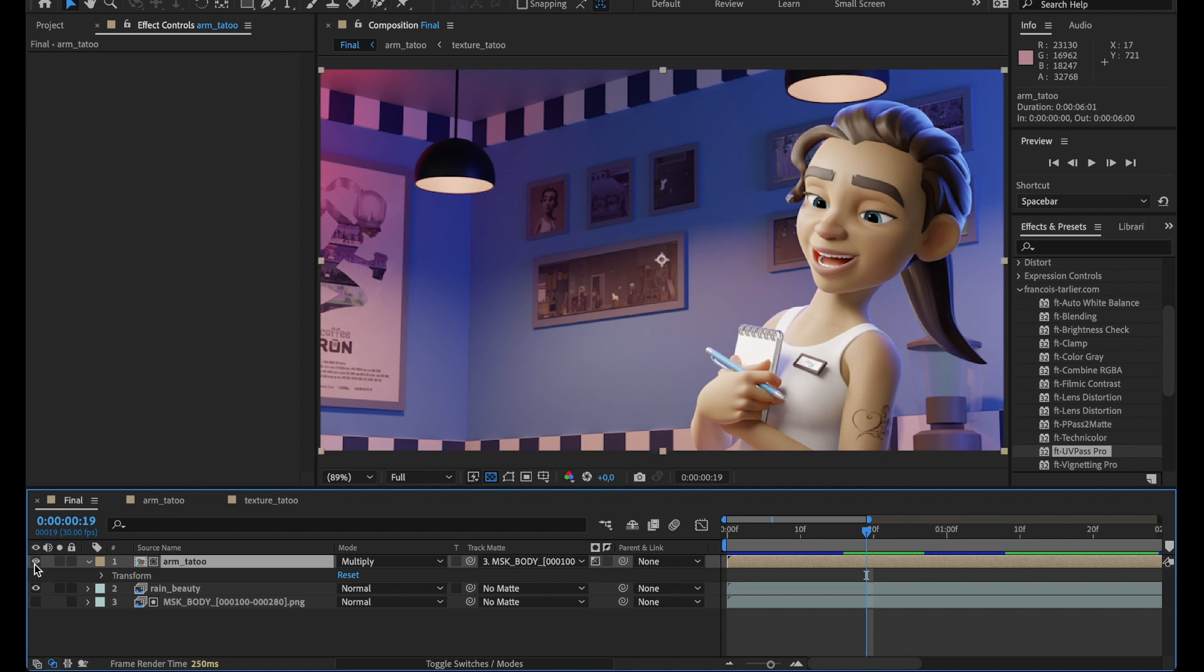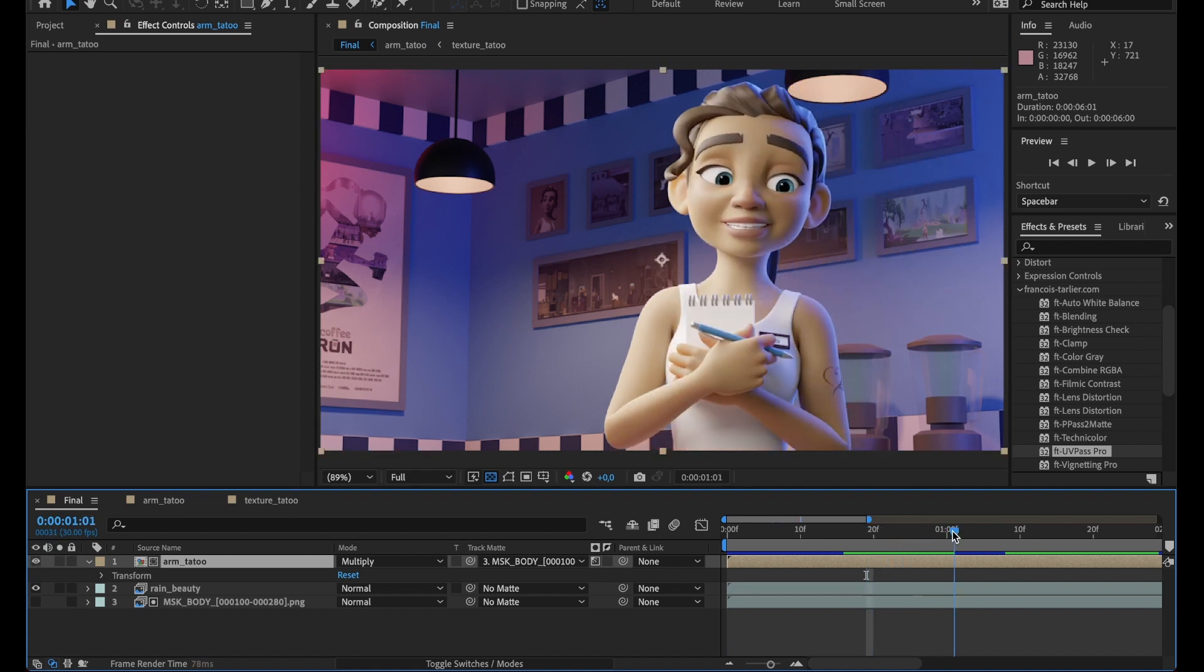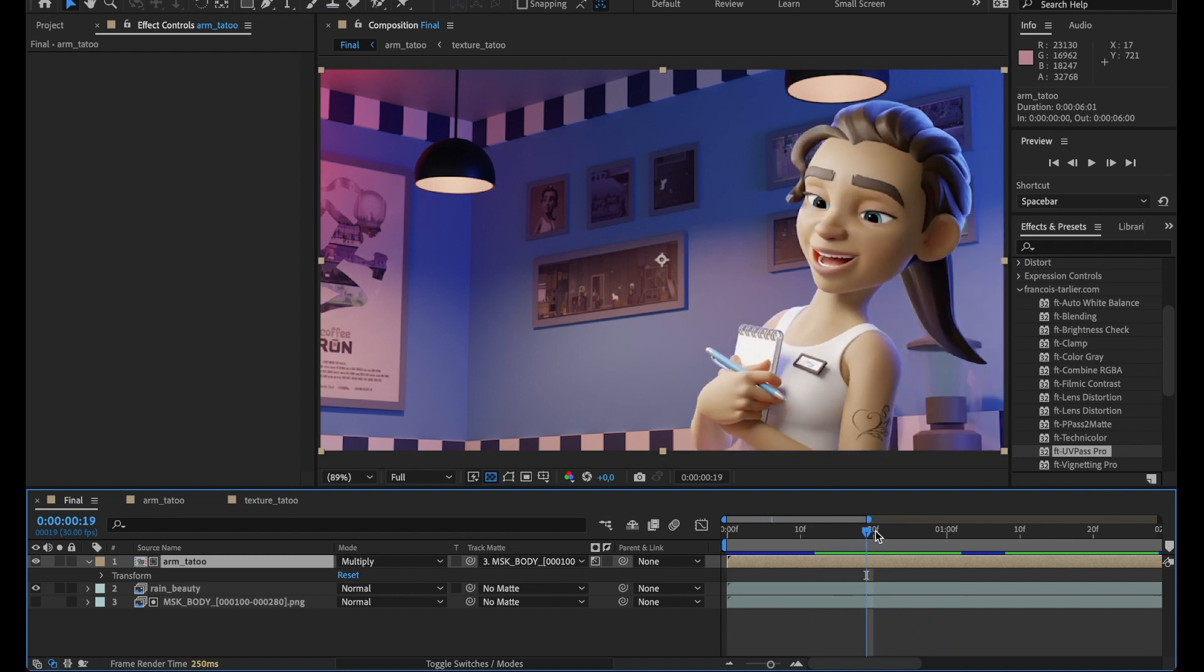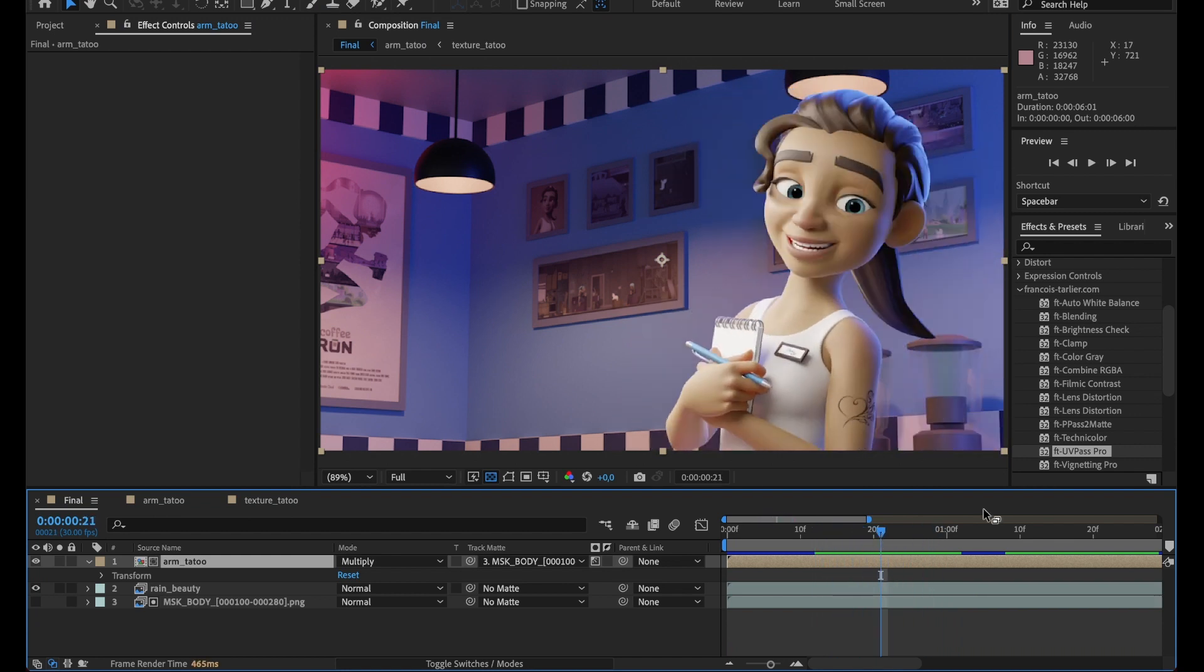And it would look like this. And so now you can see it follows perfectly on it. So that's it, FT UV Pass Pro.